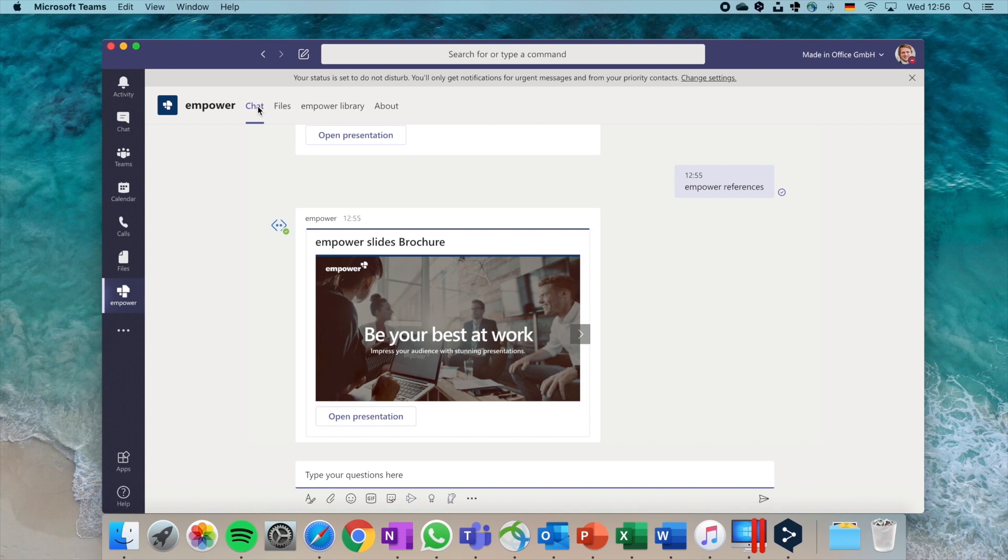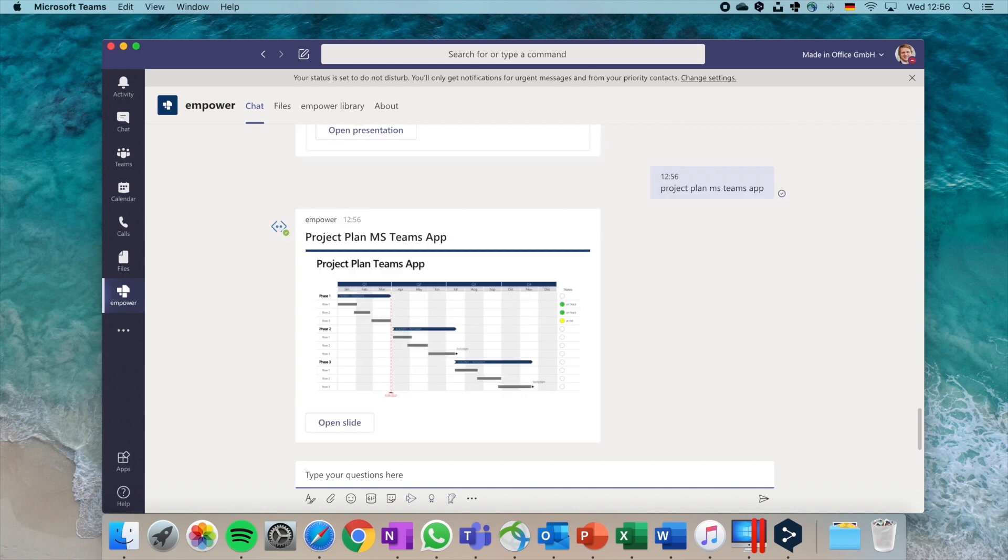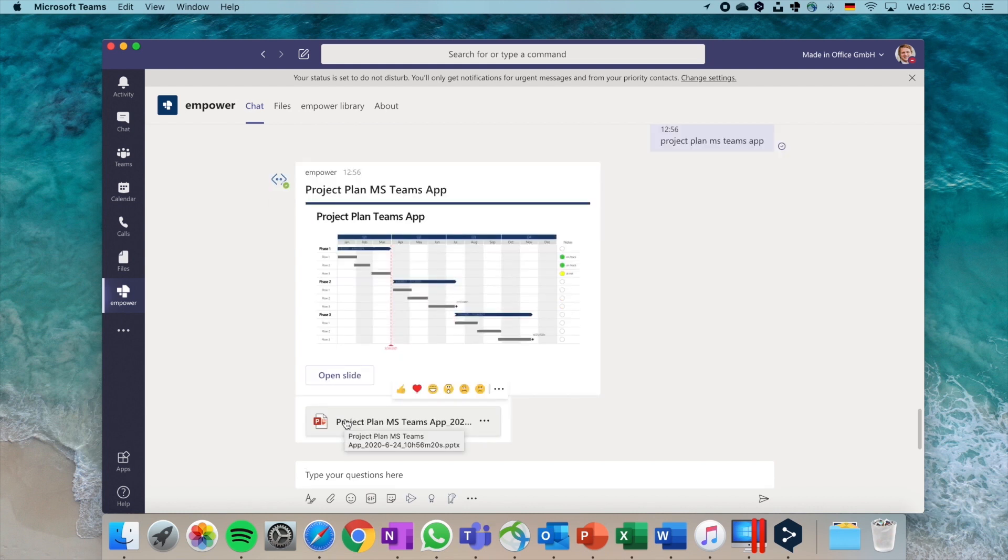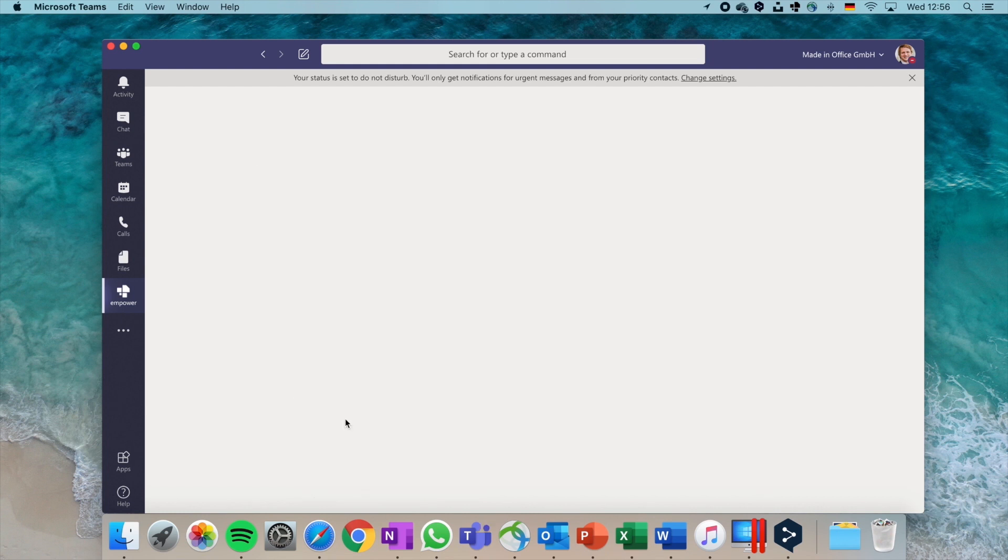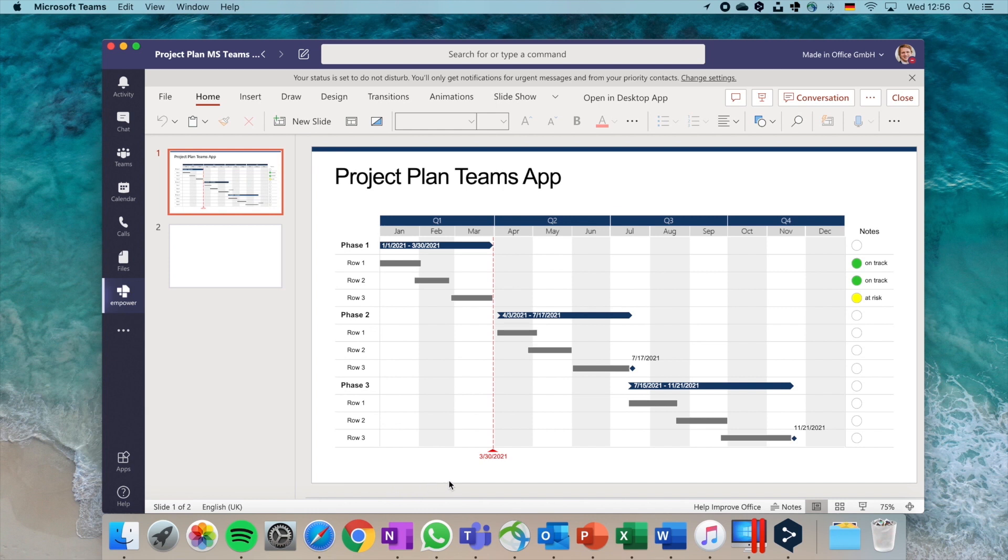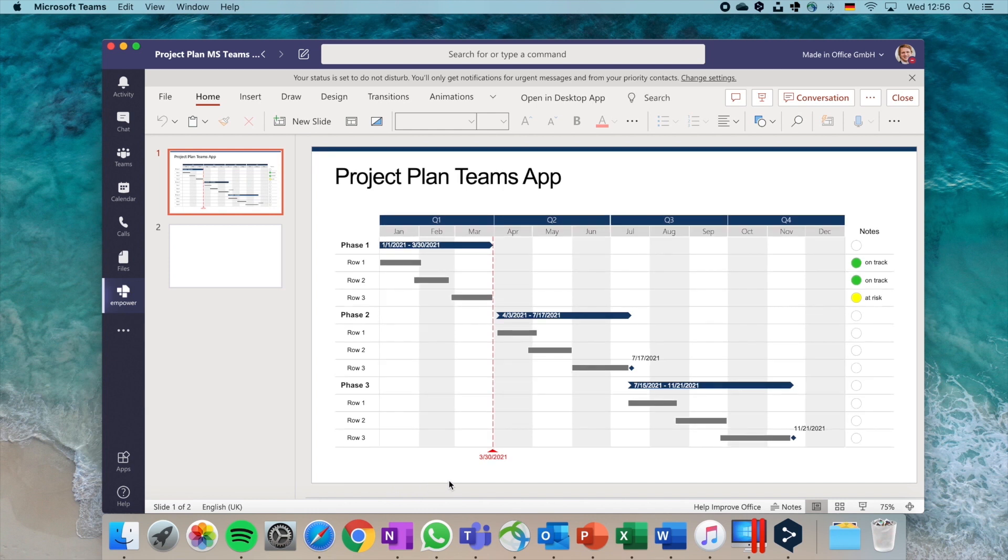Now you can directly search for the specific project plan slide you have in mind without having to leave the Teams app. The Empower bot simply replies with the best search result and allows you to open the slide during your Teams session. All of this is done without wasting the valuable time of your meeting participants while you're searching for the right slide.